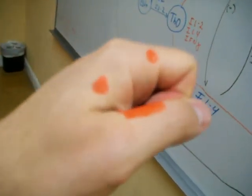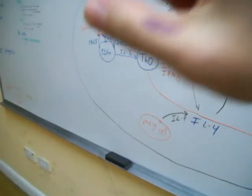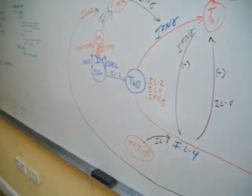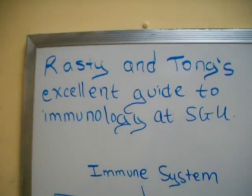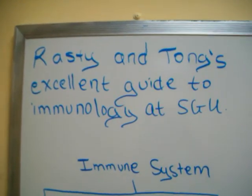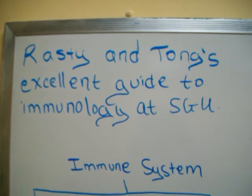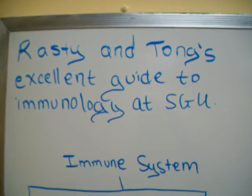So once again, my name is Rasty. My name is Tom. And we hope this has been very helpful, as you should take and write out the money sheet a few times. You've been watching Rasty and Tom's Excellent Guide to Immunology at SGU. Thanks. Good luck.